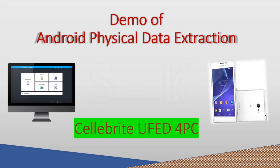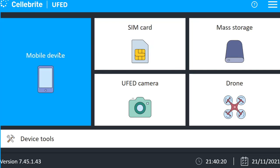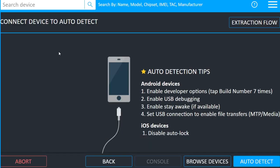Hello everyone, in this demo I will show you how to do the physical extraction from Android mobile phone using Cellebrite UFED 4PC. So to begin with our demo, first I need to run Cellebrite UFED 4PC. In this Cellebrite UFED 4PC, I will click on the mobile device because I need to do the mobile extraction.